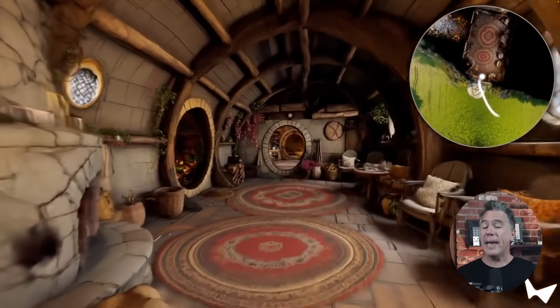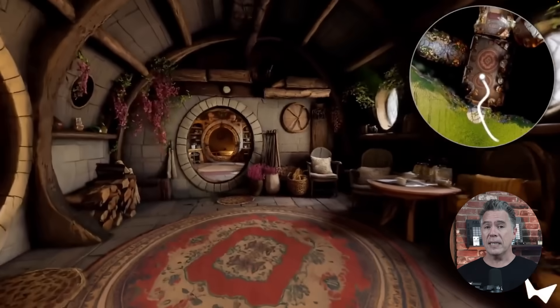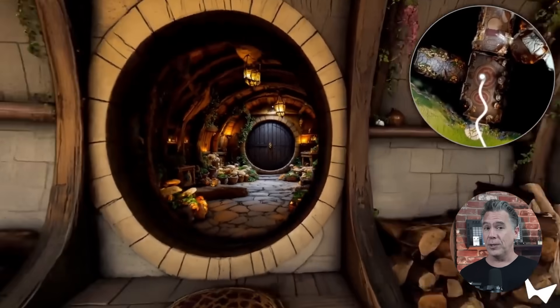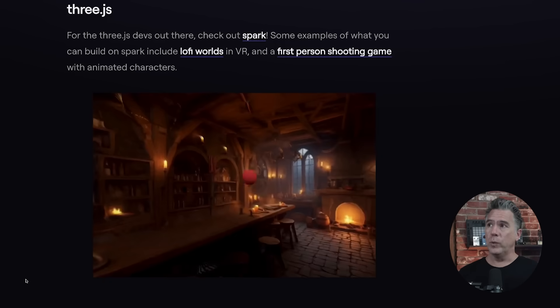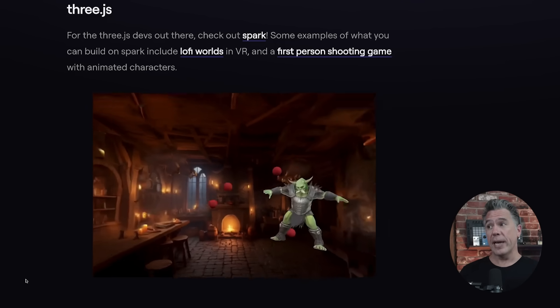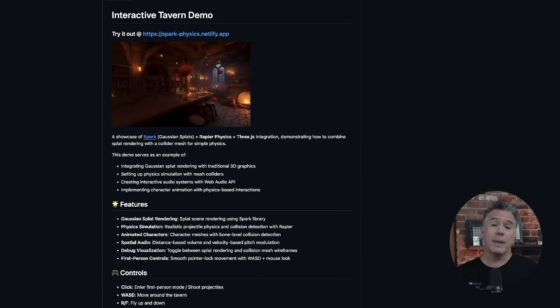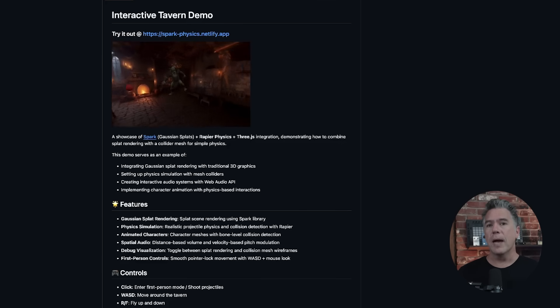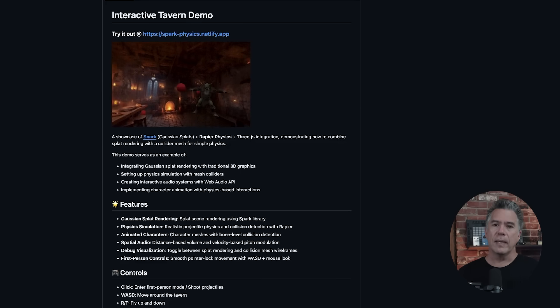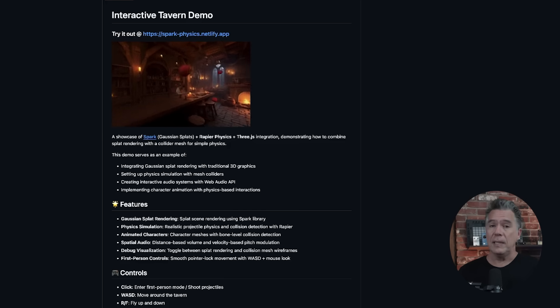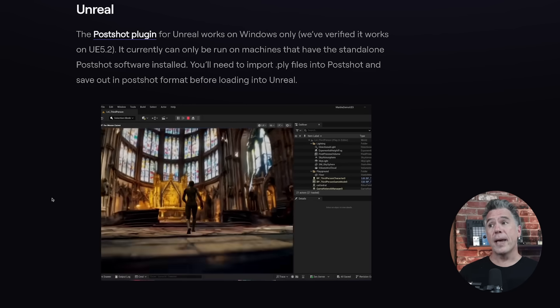We are not even done yet — that's just the filmmaking side, because it gets crazier from here. Because Marble can export as Gaussian splats, there's a ton of stuff you can do with it. For example, you can make a game in 3JS — something that probably all of us can accomplish even with non-technical skills, with a little vibe coding assistance from ChatGPT, Gemini, Claude, or whatever.